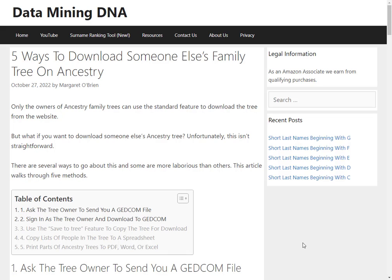This is a walkthrough of one of the ways to download someone else's family tree on Ancestry. You can't download a tree that you don't own to a GEDCOM file, but there are ways to get some of the information into a spreadsheet on your local drive.